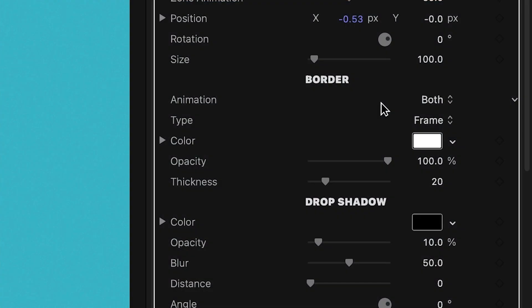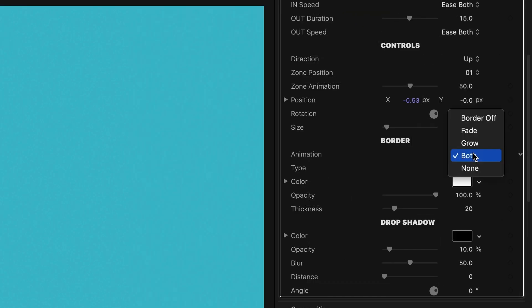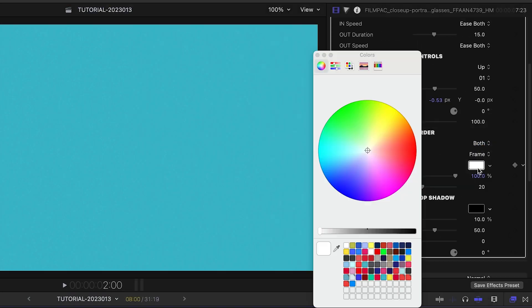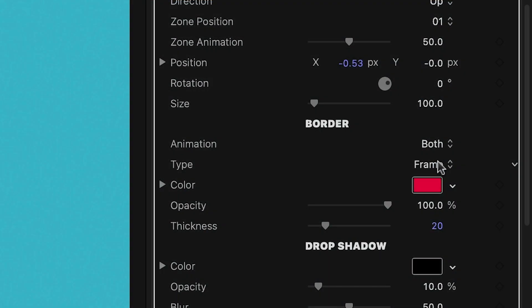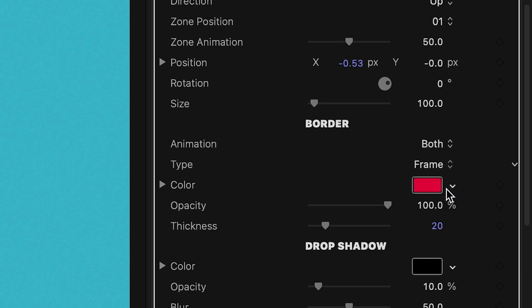Under the border section, I can control the look and the animation of the border and the slice. There are different animation choices. I can change the color, thickness, and opacity if I need to. The type drop-down changes the frame around this slice to a line between this slice and any others I create.